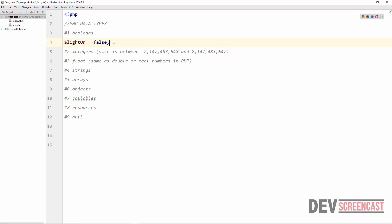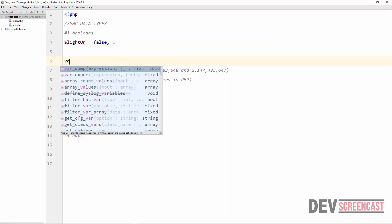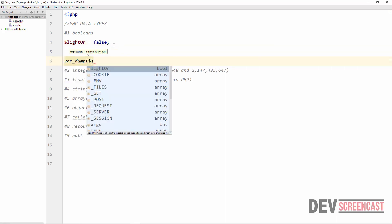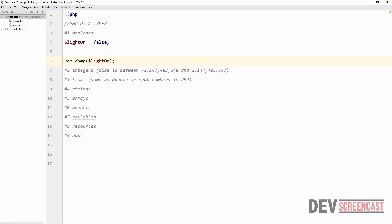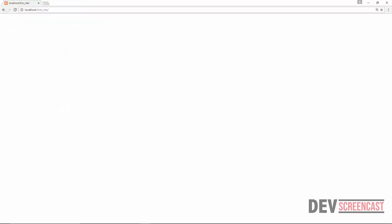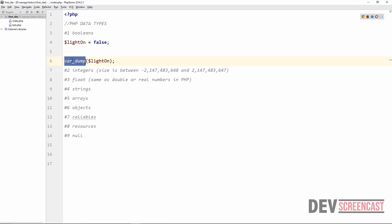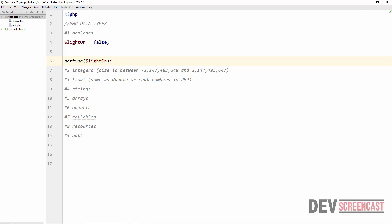In order to determine the type stored in a variable, PHP gives us different options. The basic one is to use var_dump and then give the name of the variable. This will give us the type of the variable and the value stored in it. Let's do a refresh on the browser. Another way to do this would be to use gettype, which gives us a human-readable representation of the type being stored inside the variable we're checking.